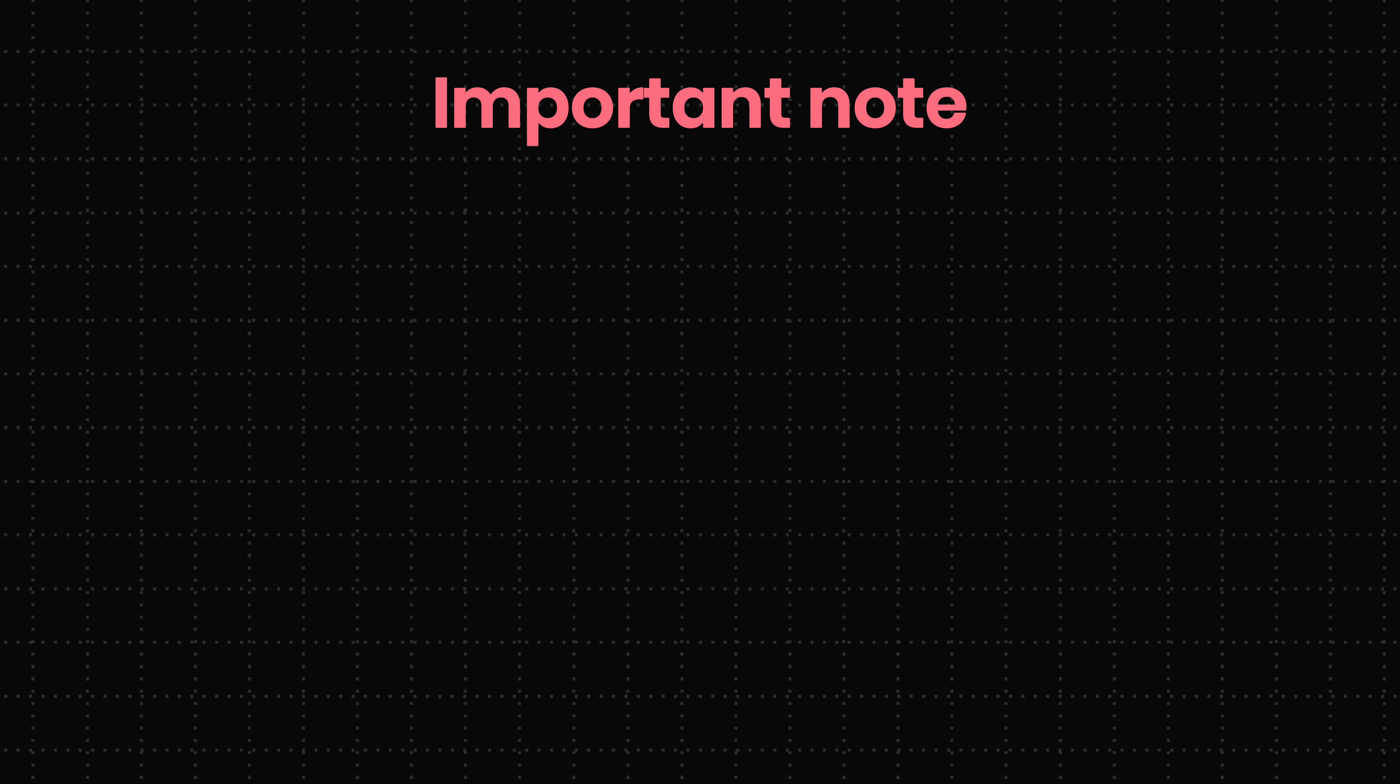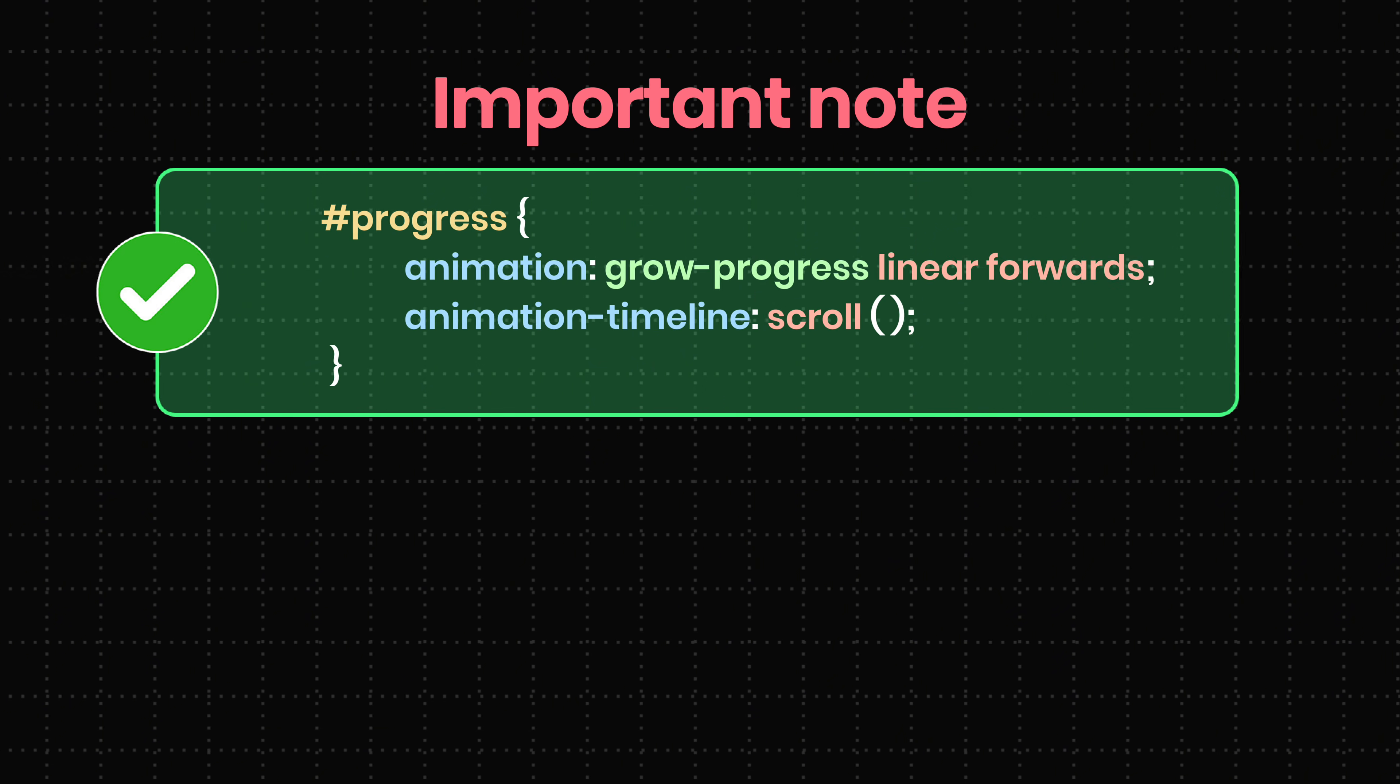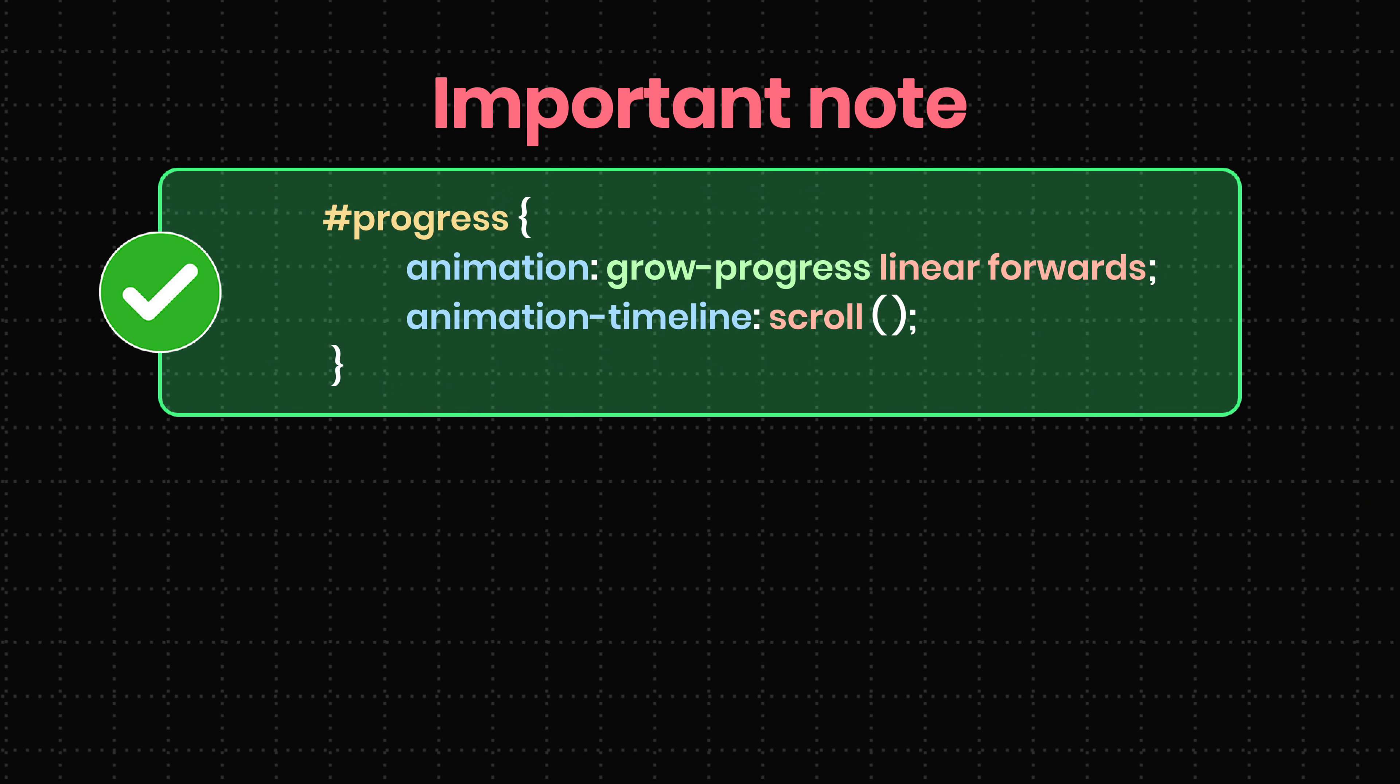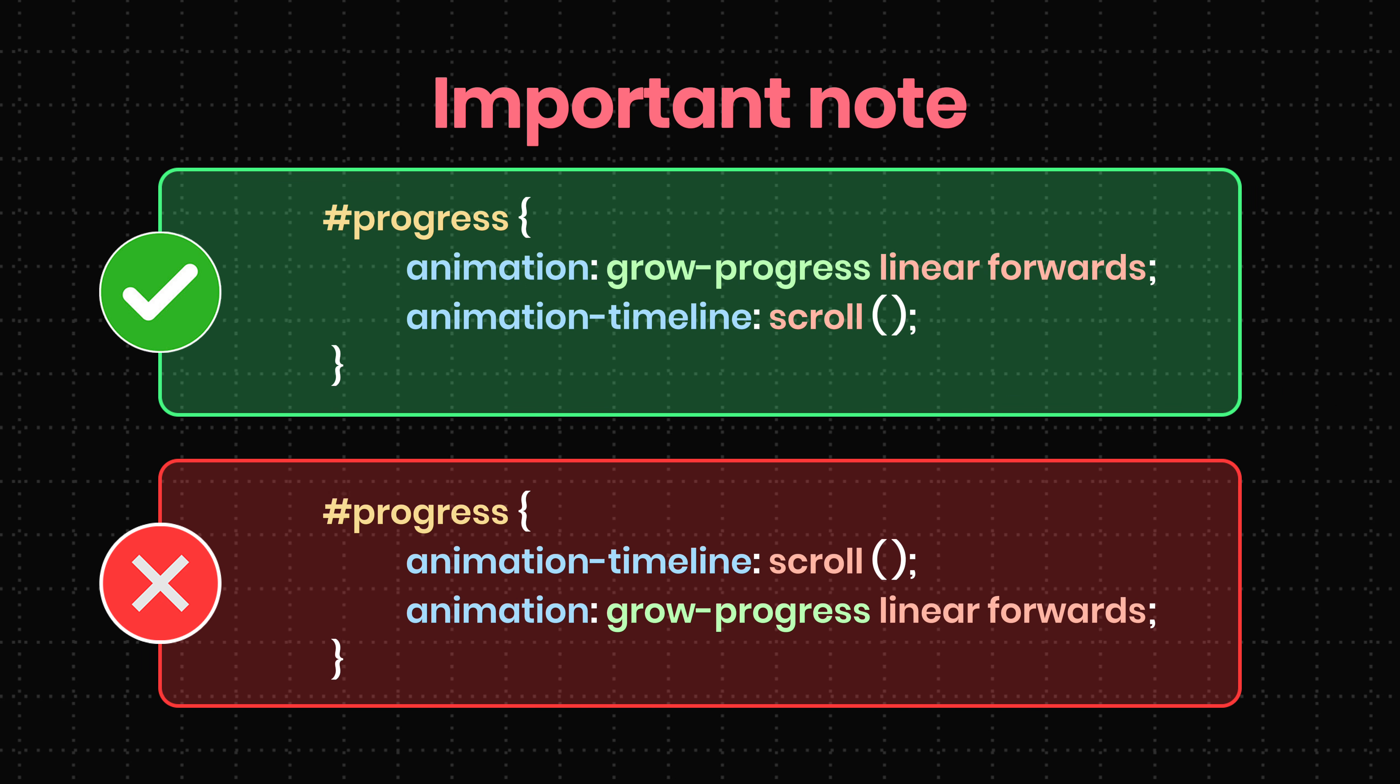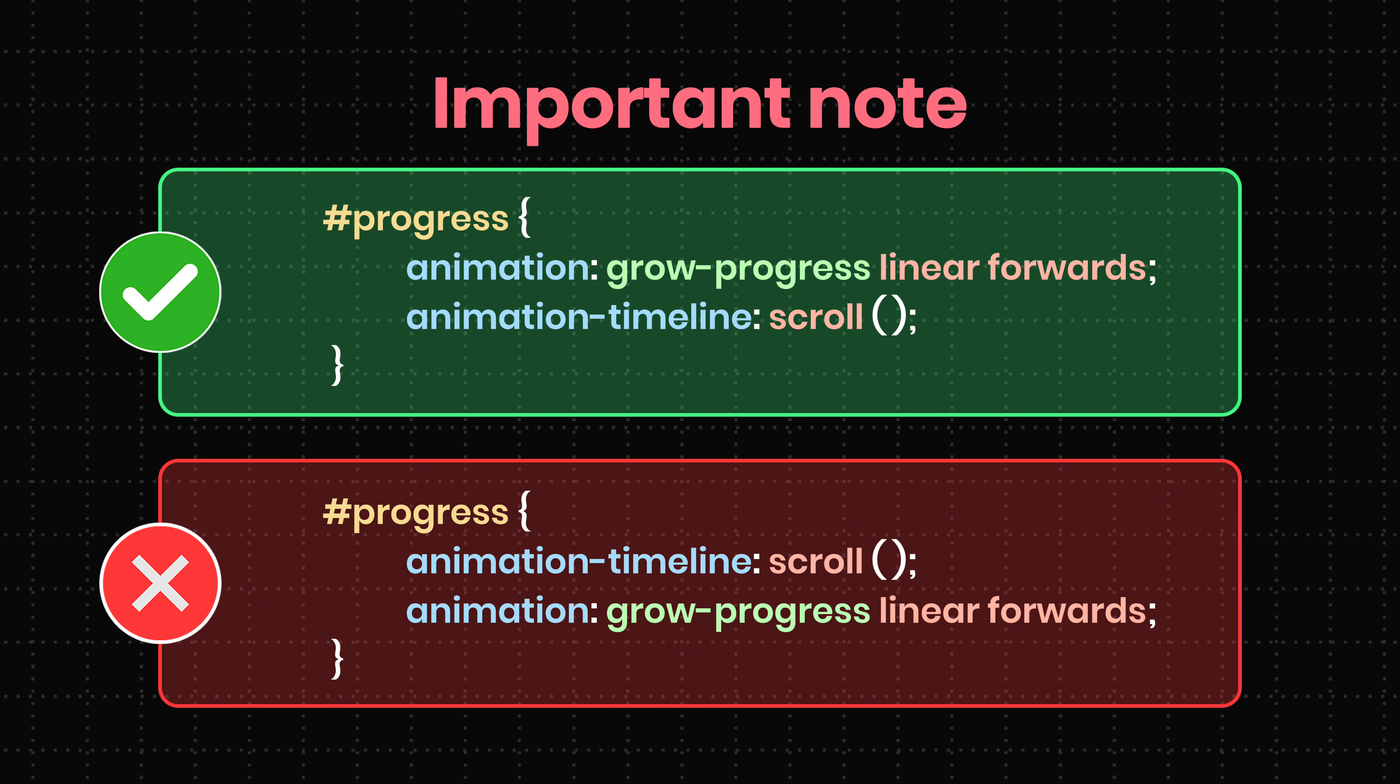One important note, make sure you set animation timeline after the animation shorthand, or it will reset.